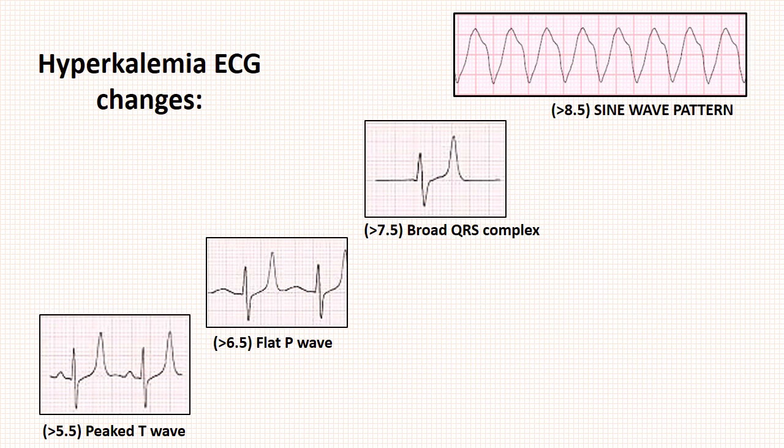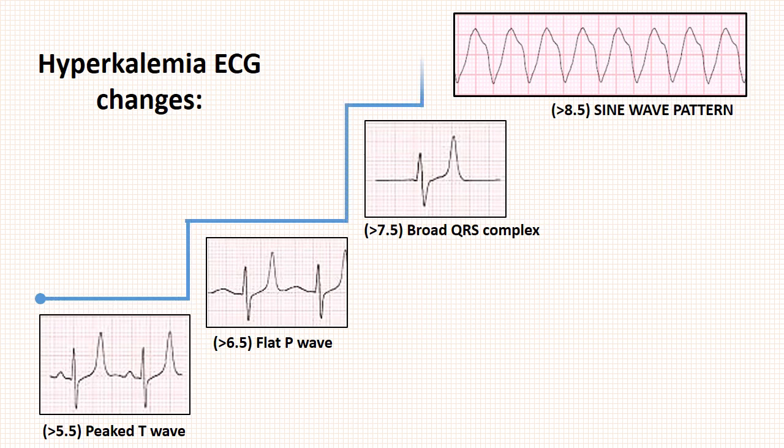This slide summarizes ECG changes in hyperkalemia. Note the peaked T wave, then flattening of P wave, followed by broad QRS complex, and lastly sine wave pattern.